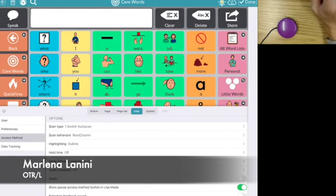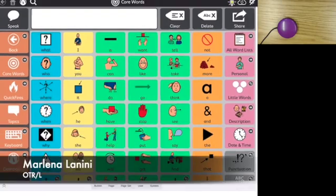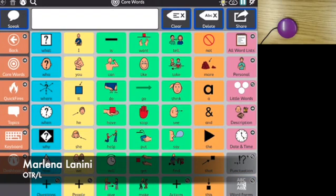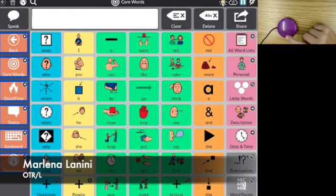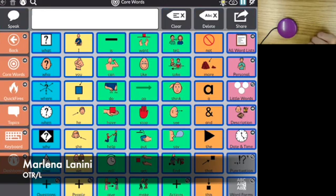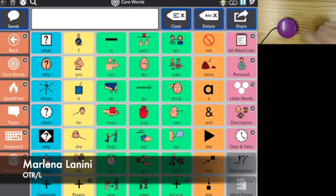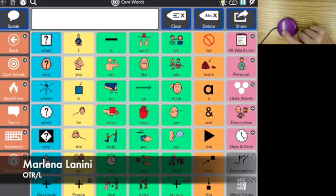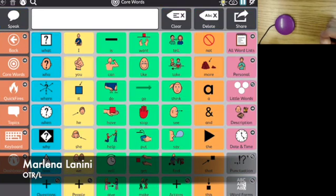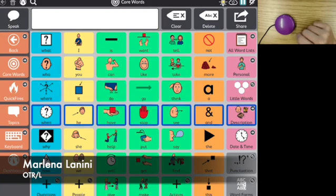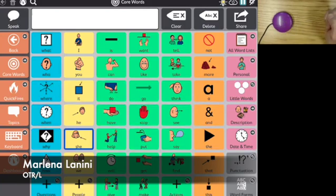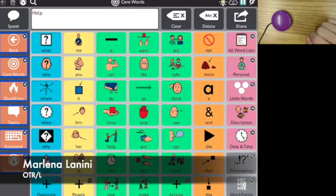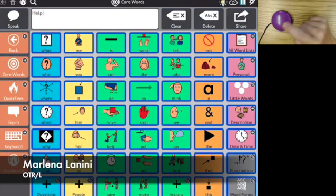I'm going to start with one switch auto scan so you can see what that looks like. Once I've turned that on, my communication app automatically starts scanning through the choices. I haven't had to touch this switch at all yet. In order for me to speak the word that I want, I need to wait until it gets to the item I want and then hit my switch. Wait for it to get to the word I want, and then it's going to say my word out loud.